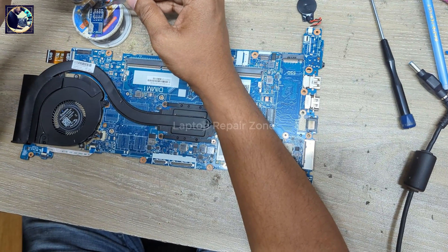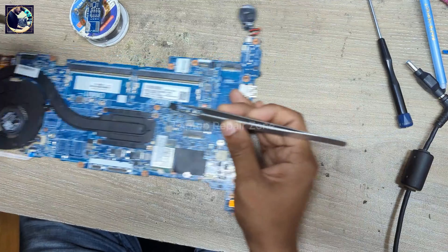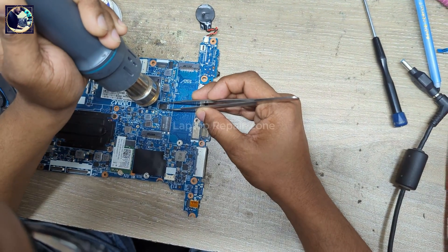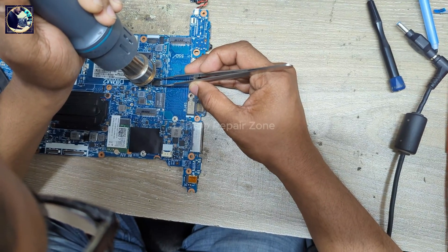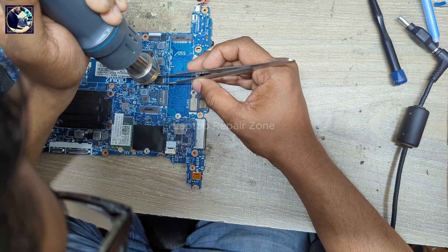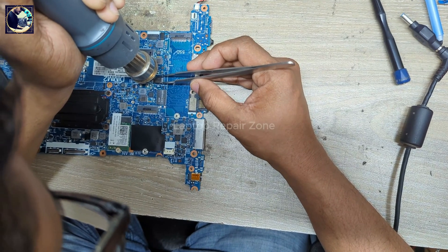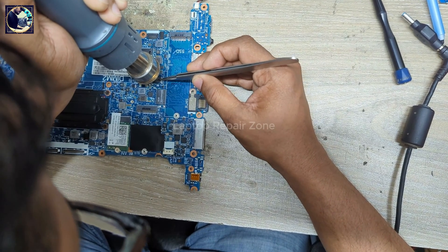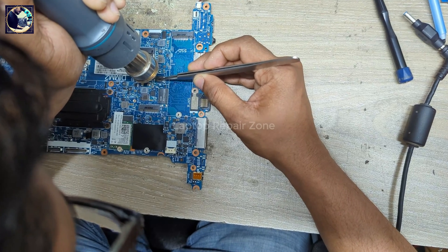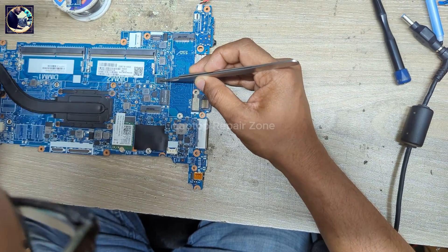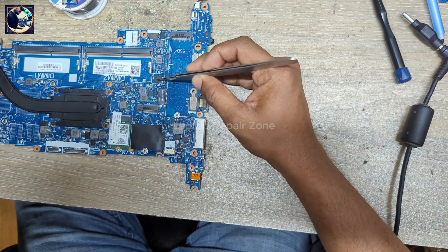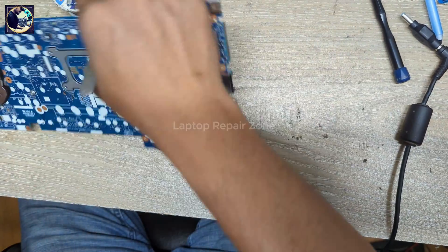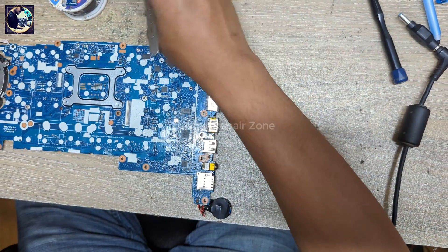So now I will resolder those two BIOS in this motherboard and I hope our problem will be solved. This is a very common issue in this G series laptop, especially G5 G6.